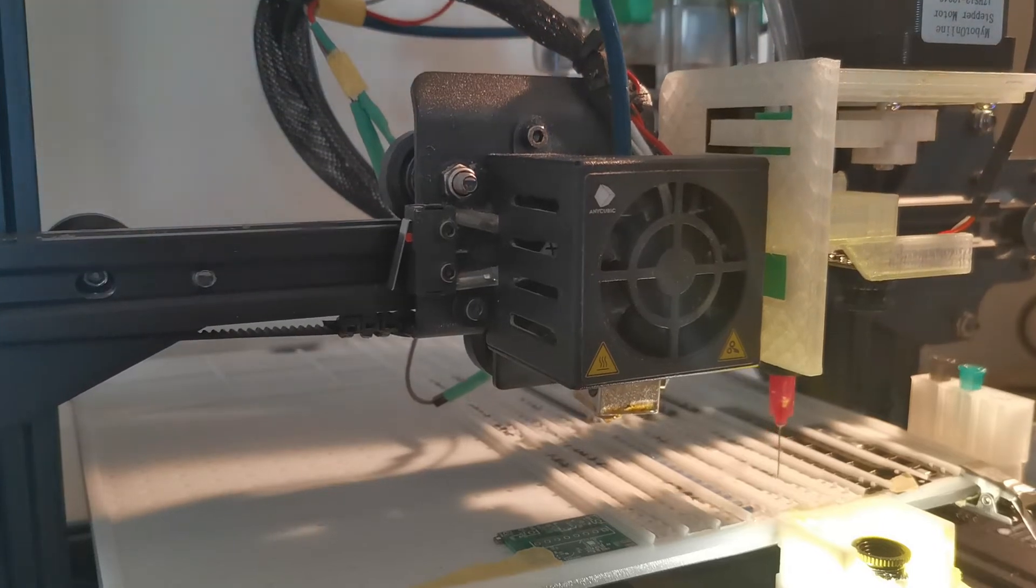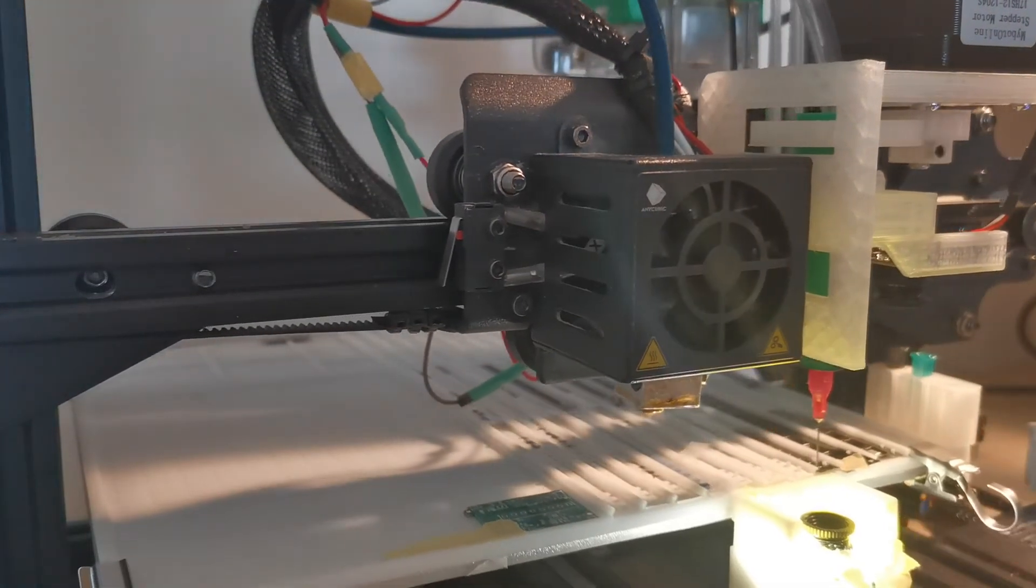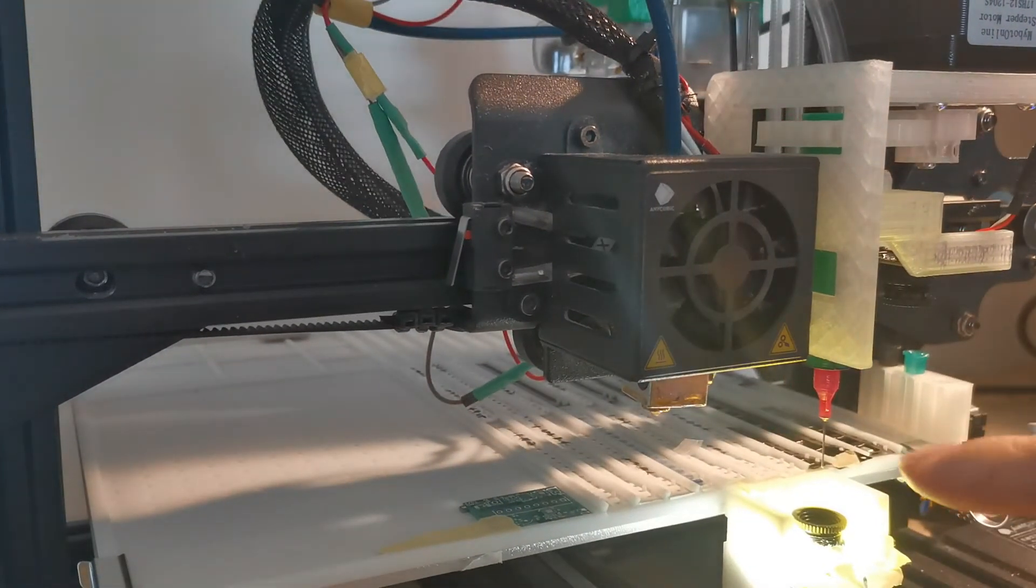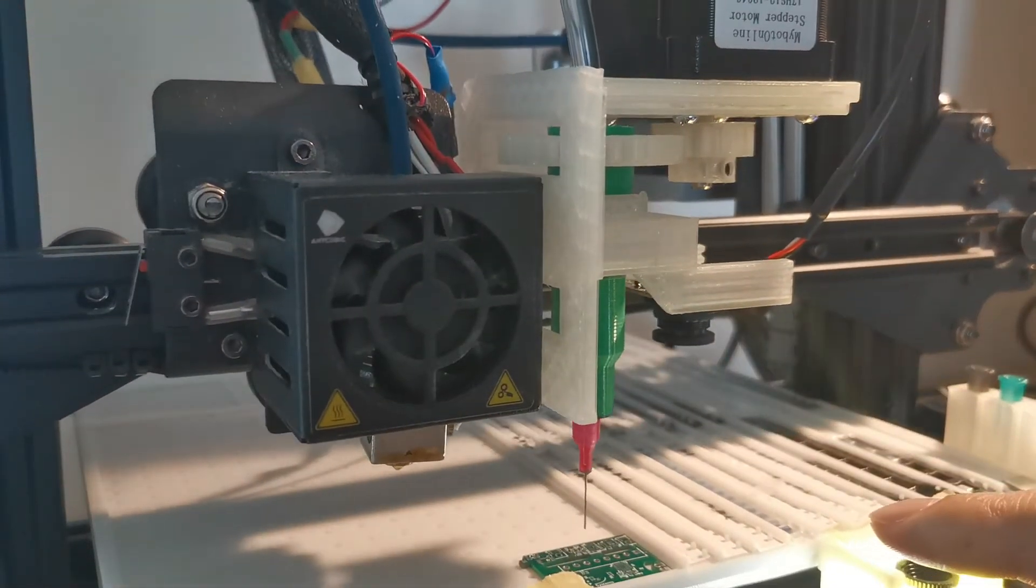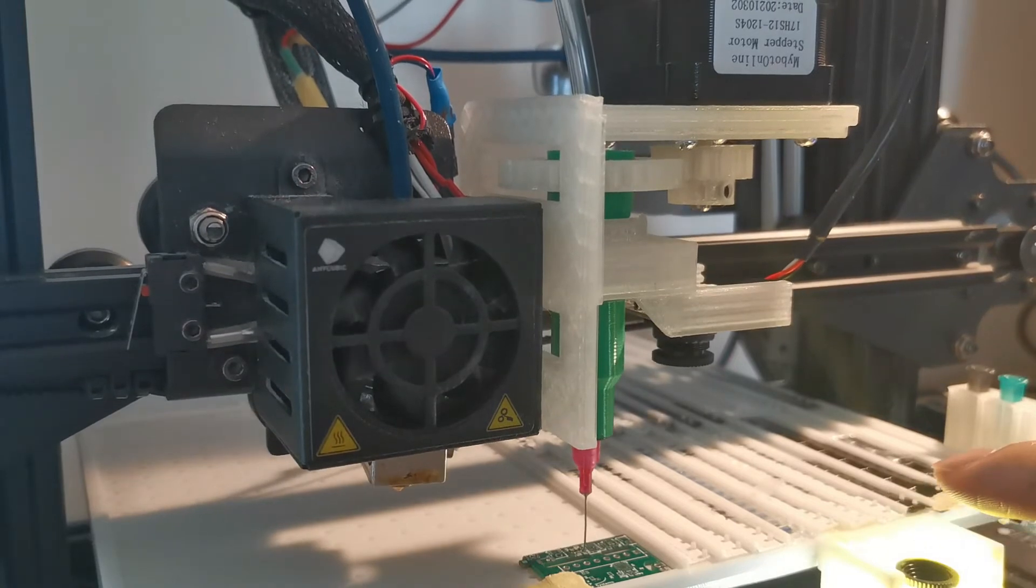And now it's picking up another 0201 component.